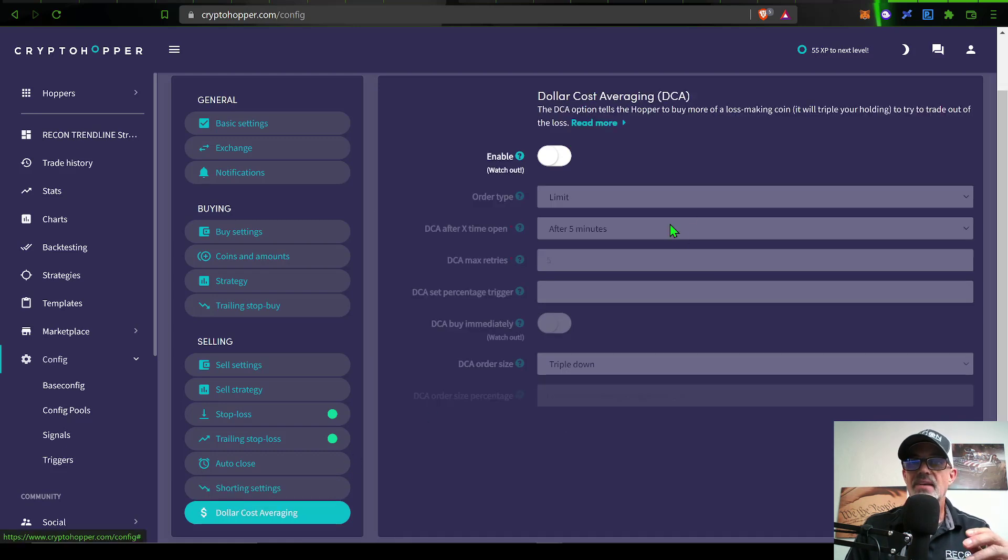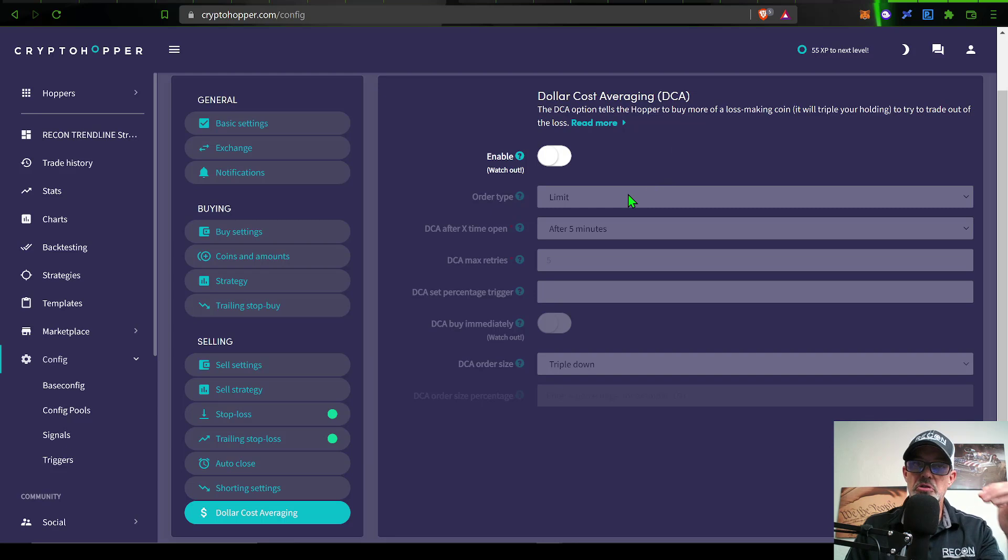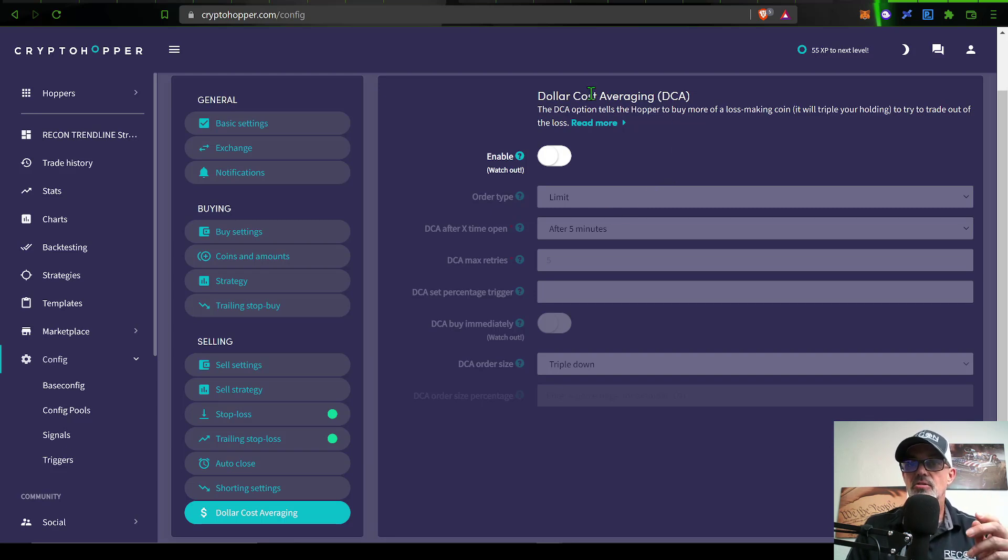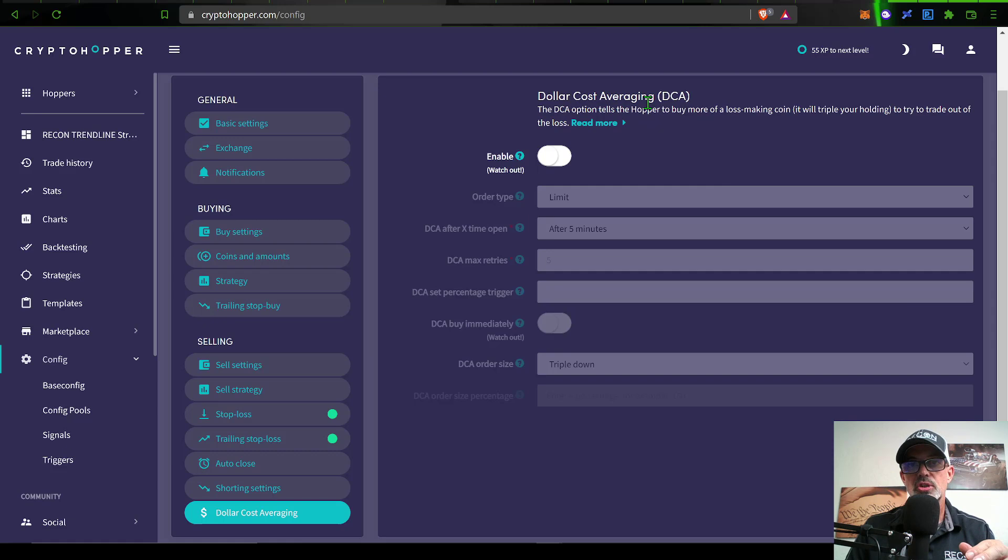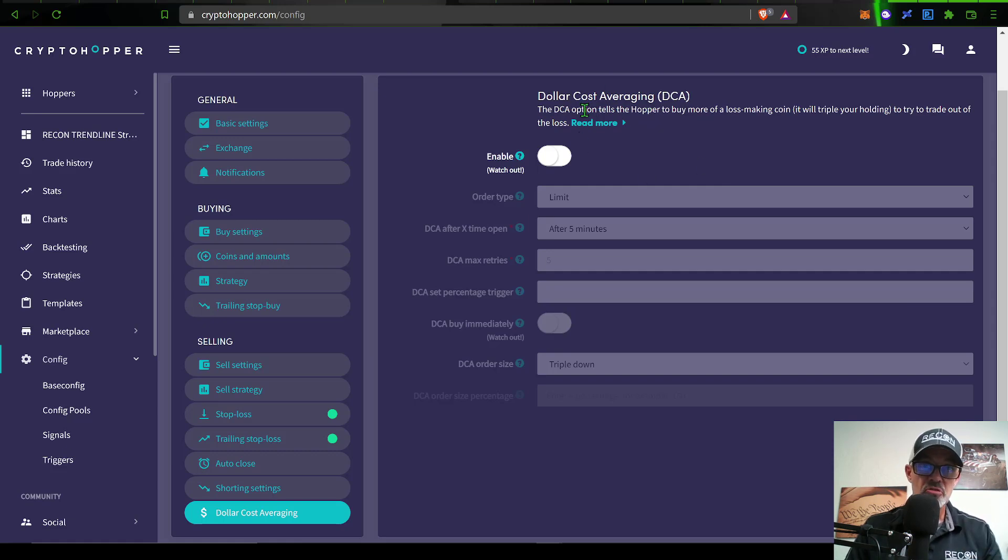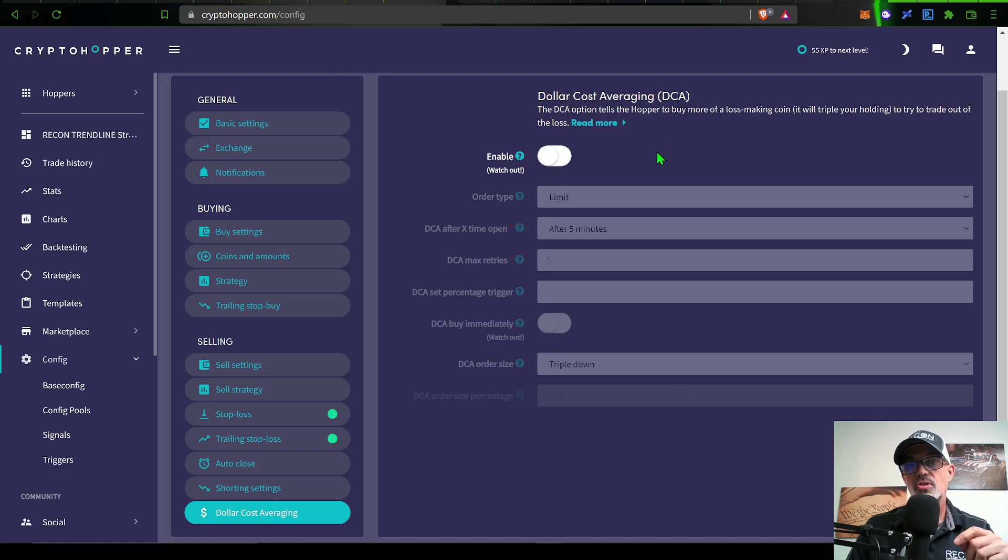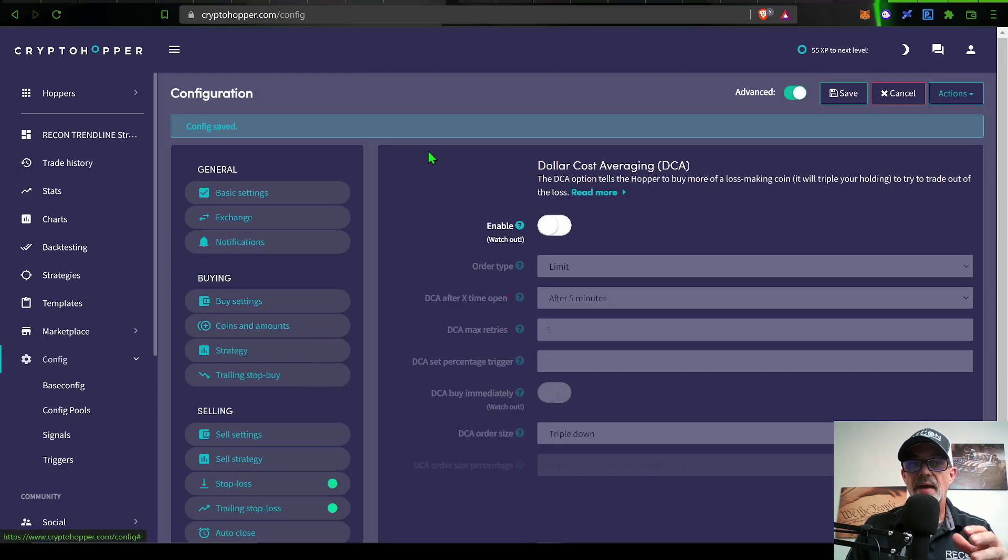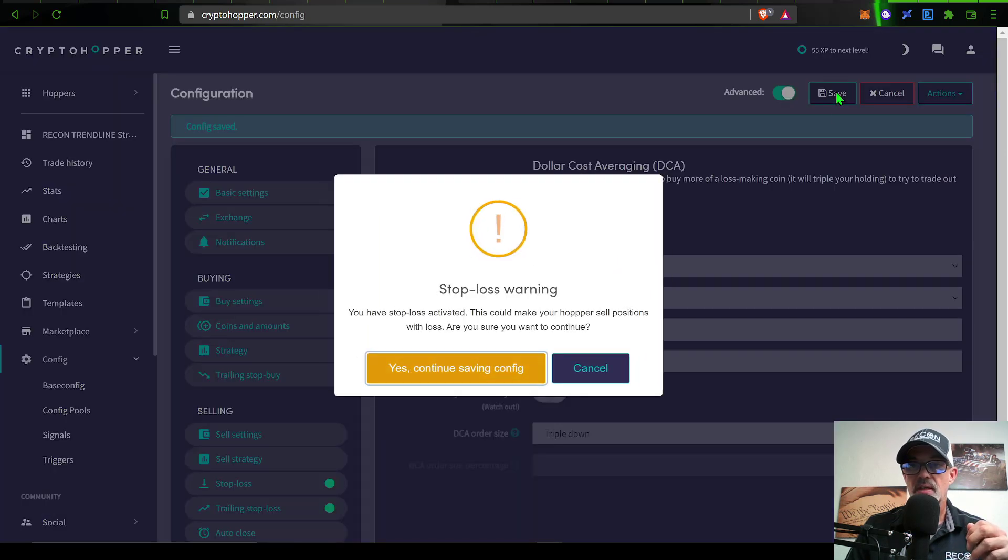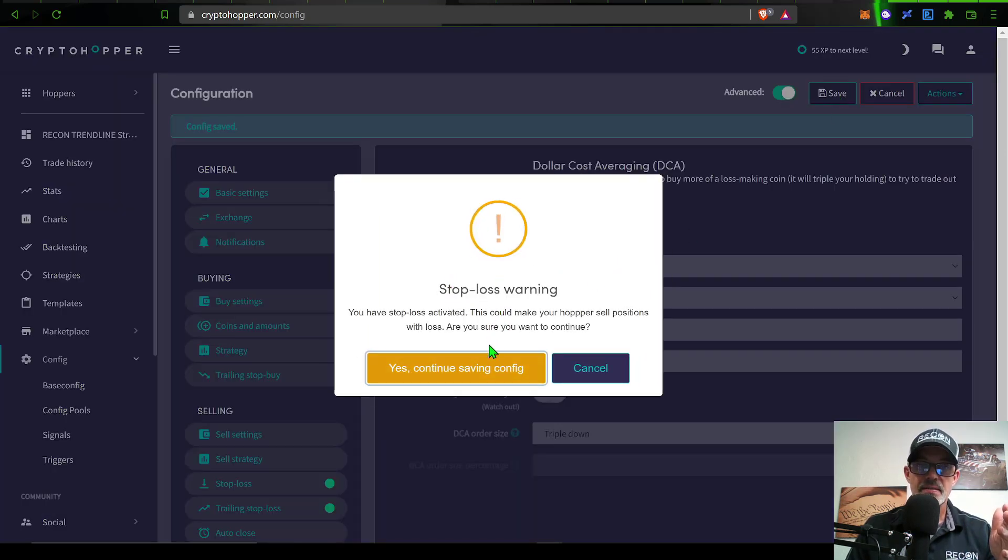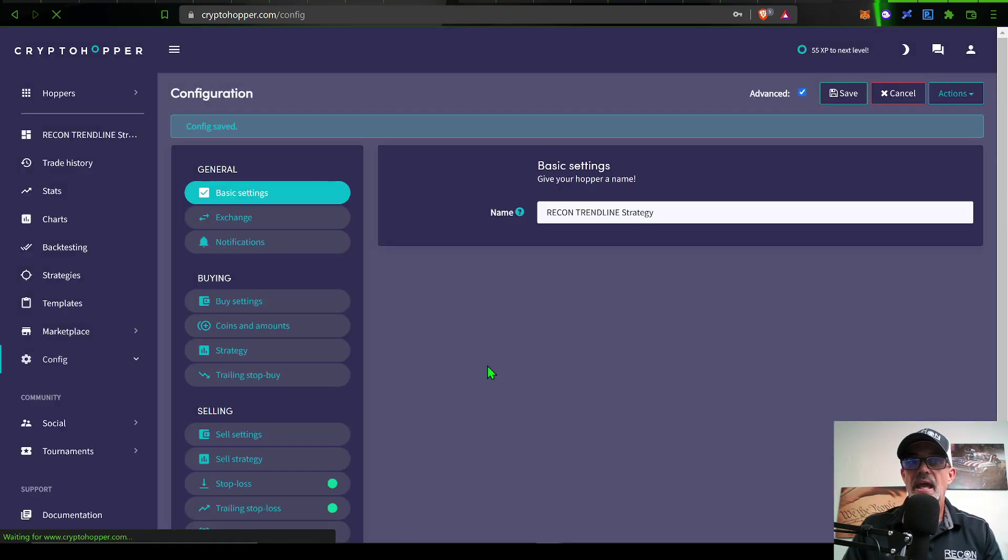The last option is dollar cost averaging. If you're trading like this particular bot is trading and you're dollar cost averaging, you will eventually end up blowing up your account. This is not how professional traders trade. This is how investors invest, but it is not how traders trade. Now I have all the basic configurations set so I can click on save once again.